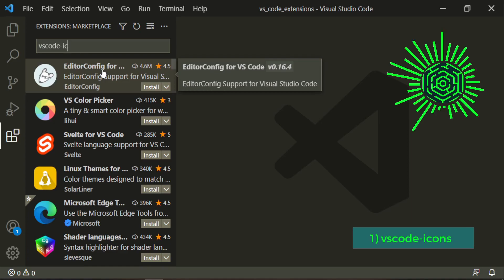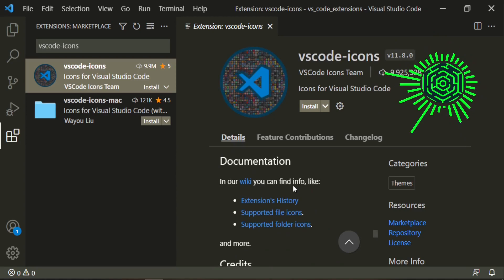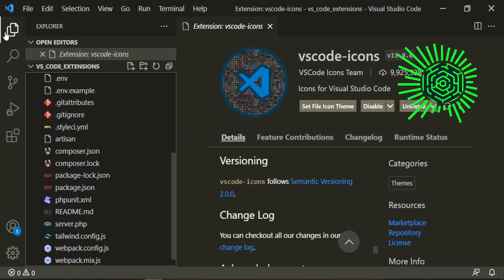It's this first one here. Go ahead and open that up and all it does is it really just gives the icons for the files or folders or anything that's specific to those things. Let's go ahead and install it. We'll select VS Code Icons up here.